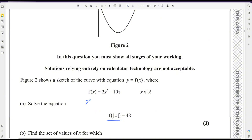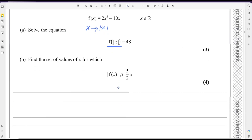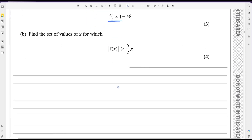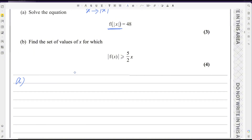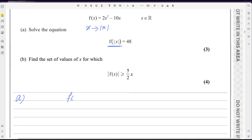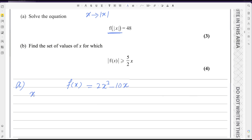You can replace x with |x| to convert this function into the modulus function. Let me solve here. f(x) = 2x² - 10x. You can replace x with |x|. The answer is given in terms of |x|, that is why I am changing x into |x|.